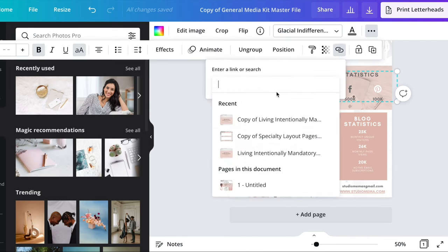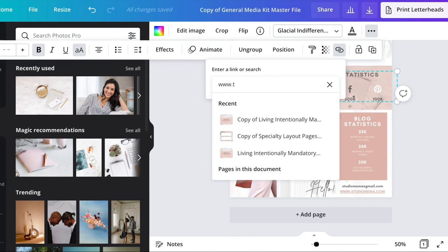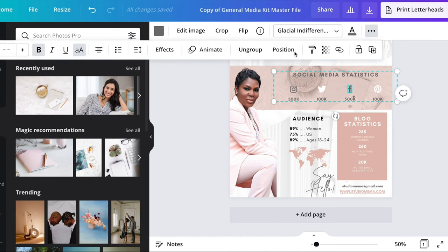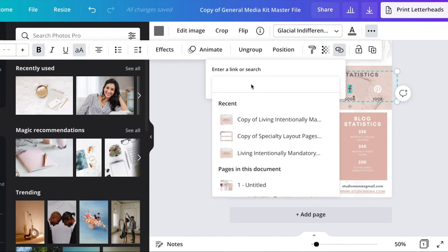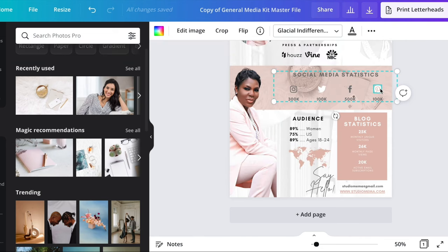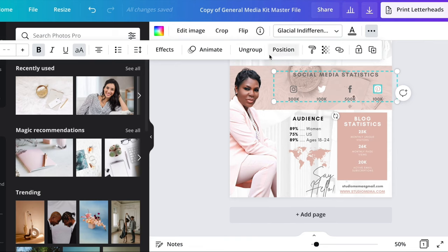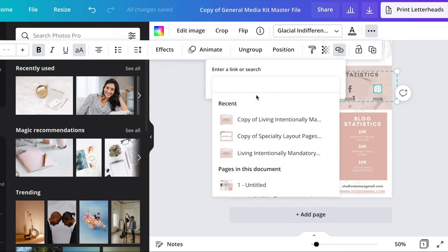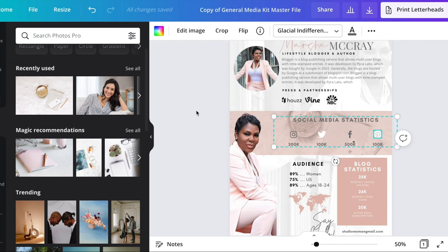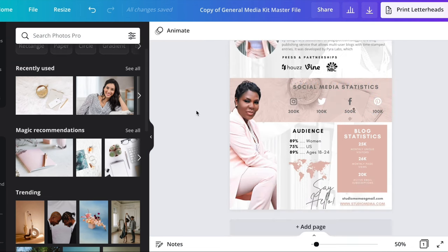We'll go to the Twitter icon, do the same thing — click on 'Link' and add in your Twitter handle. We're just going to go through each of these and add the link so that when people open the PDF and click on the icon, it takes them directly to your social media and your website. You're putting in your direct URL to each of your different social media platforms.